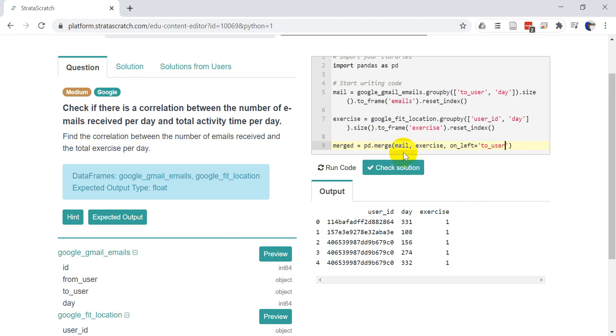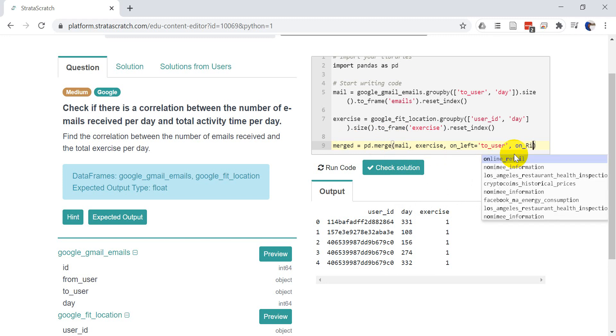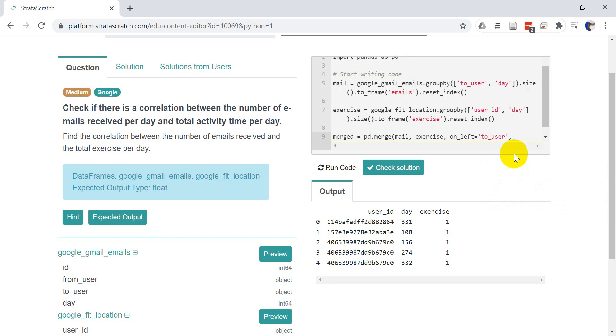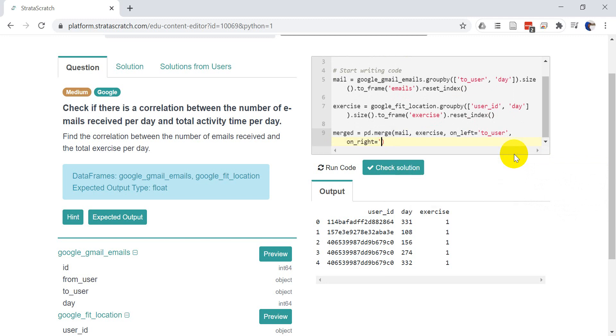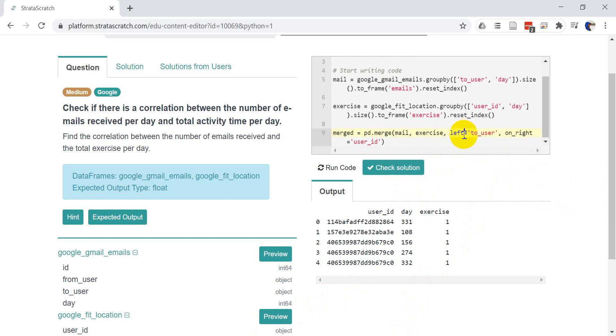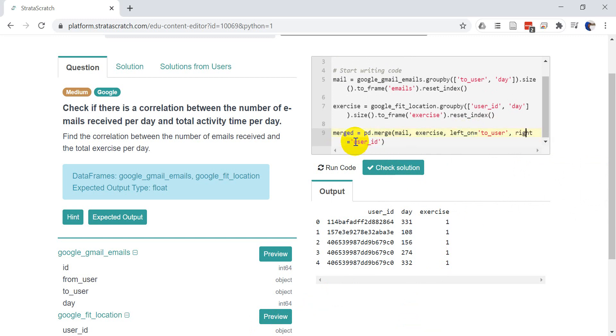Notice how our left data frame is mail. Our right data frame is exercise. And on right equals user ID. Okay. And I just checked and I got these backwards. It should be left on and not on left. Get that backwards sometimes. Left on and right on.